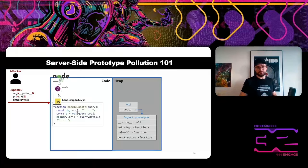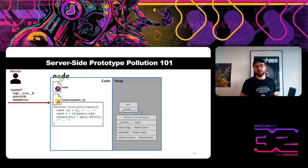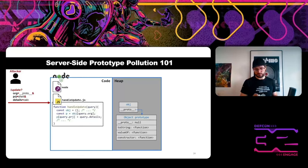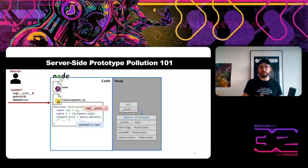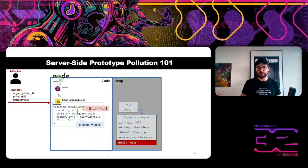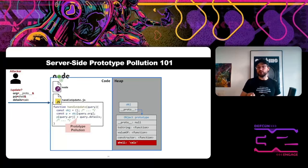In the second line, we read a property from the object specified in argument 'org' — this is '__proto__', giving us a reference to the prototype. In the last line, we assign a value from 'details' to a property of the prototype — the property 'shell'. So we read '__proto__', assign 'calc' to 'shell', and it lands in the prototype. This code pattern is called prototype pollution — we pollute the object prototype by adding or replacing a property.